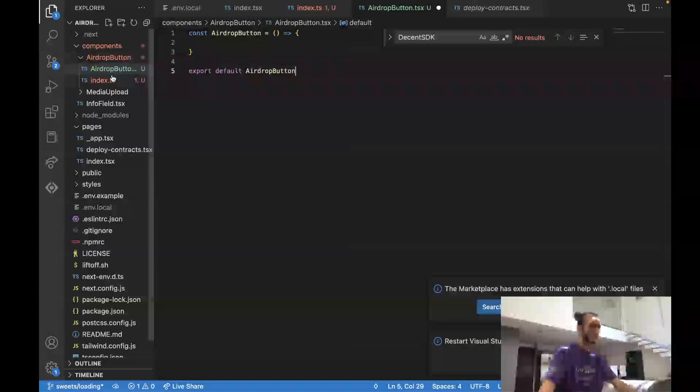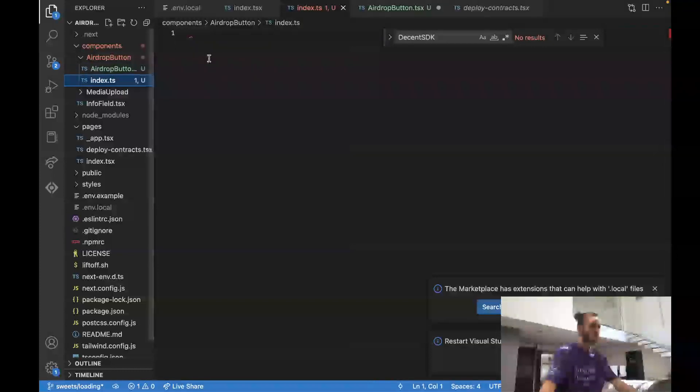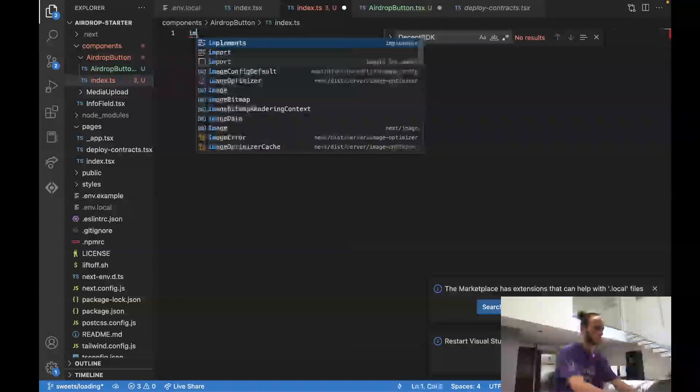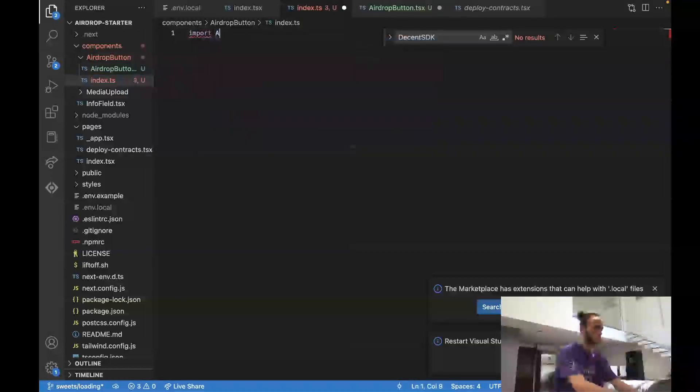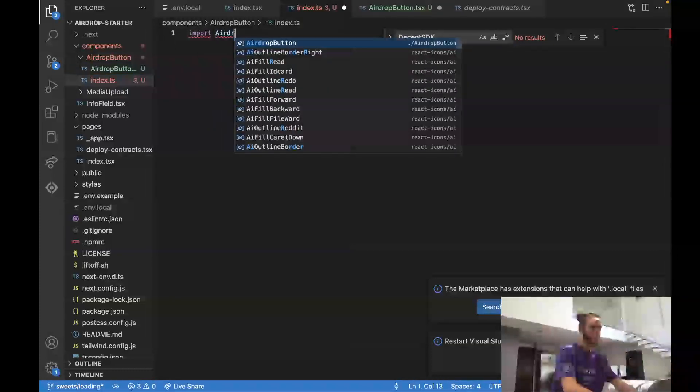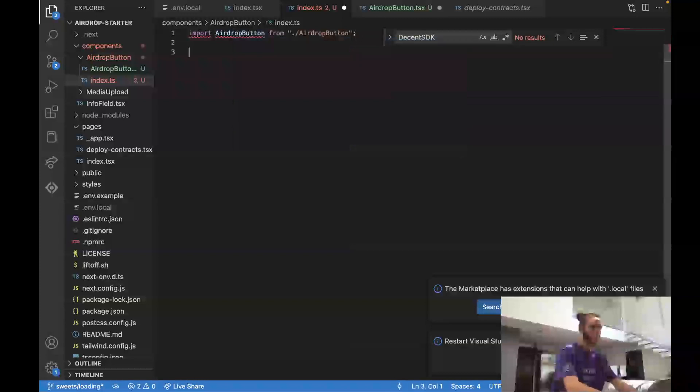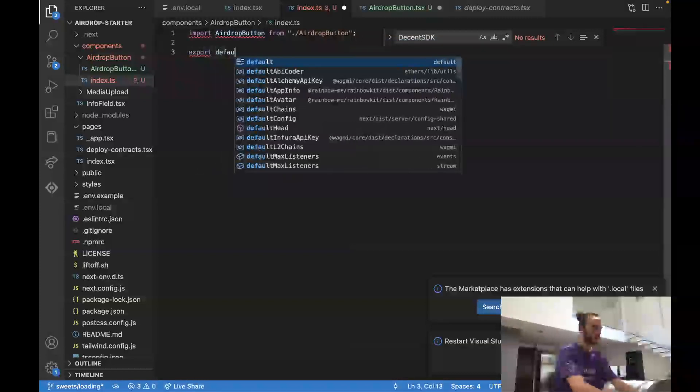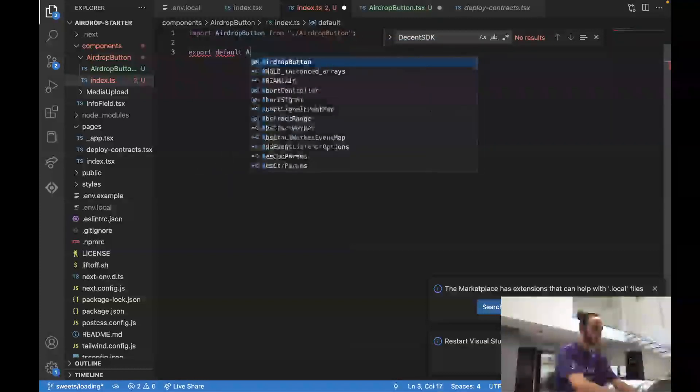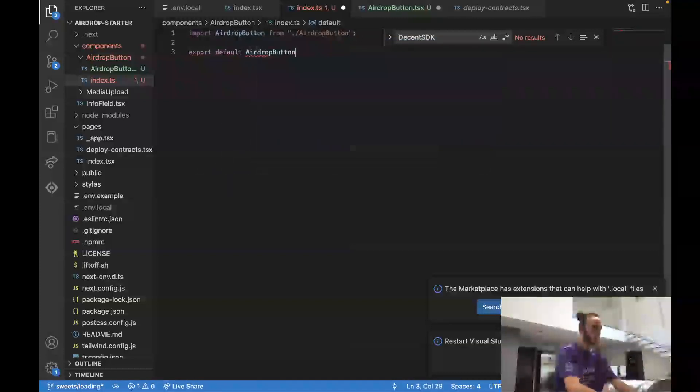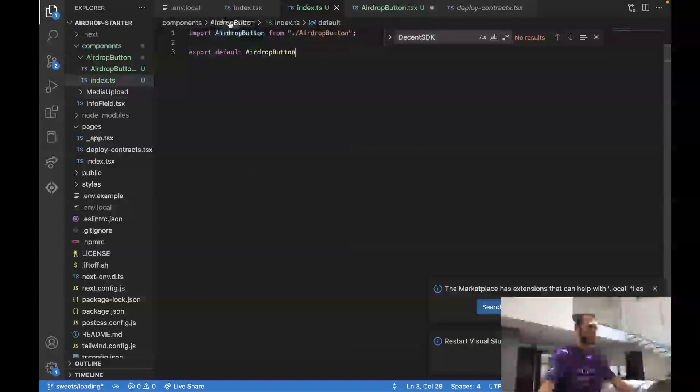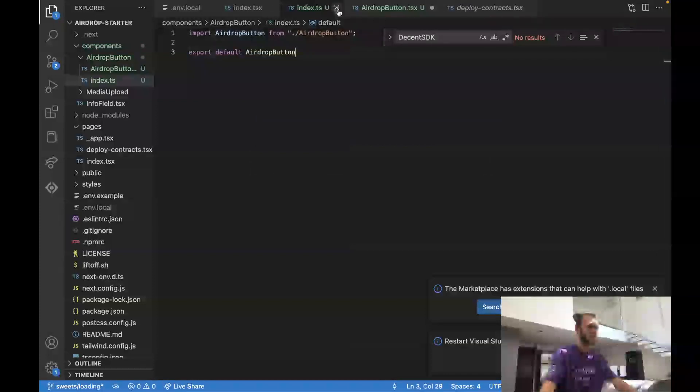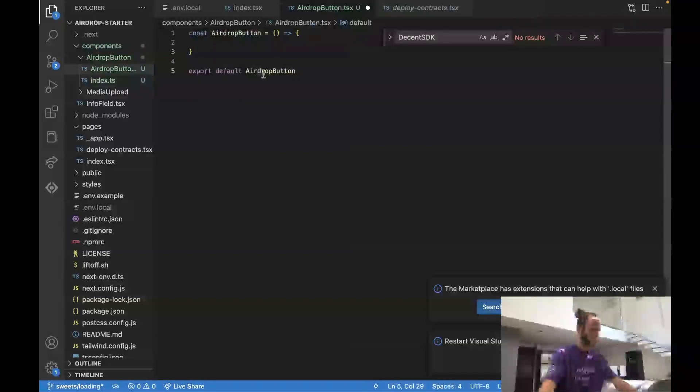Okay, let's now import this inside of our index with import airdropButton, and then we'll just export default airdropButton. We've now got our index set up, we've got our component set up.